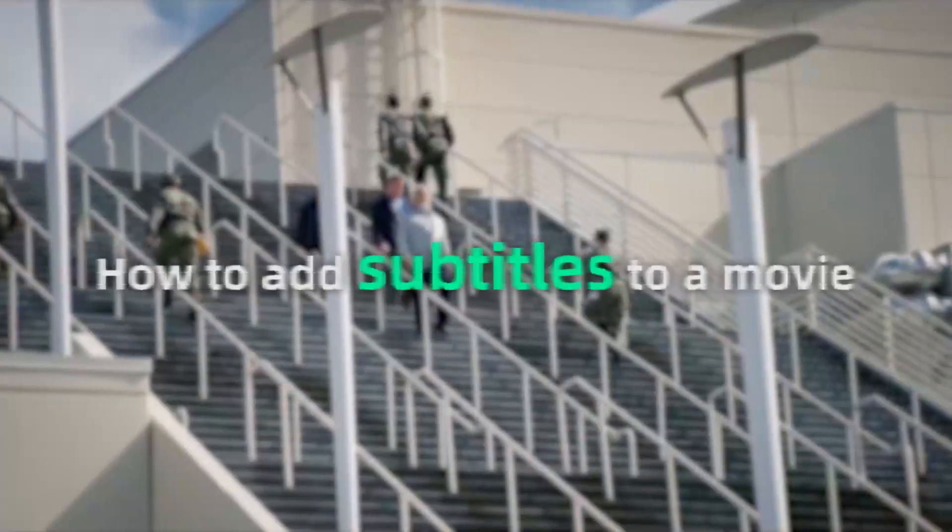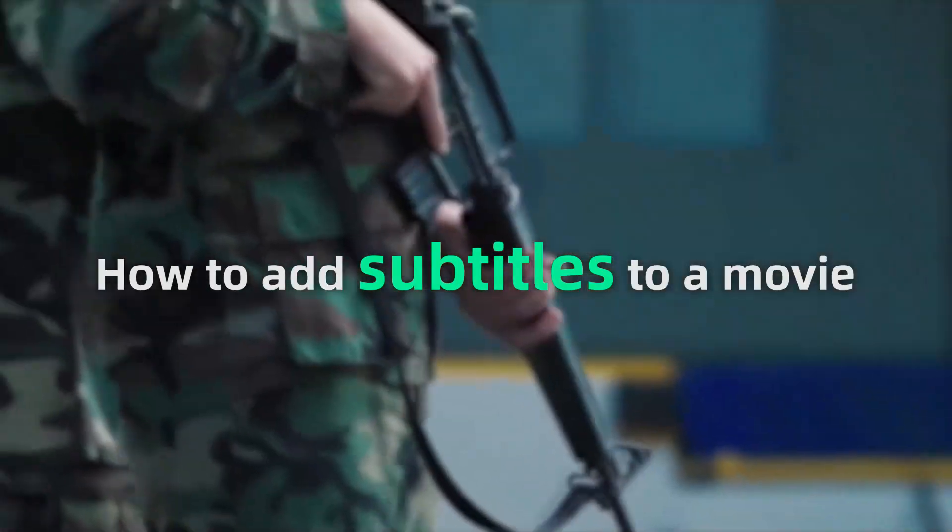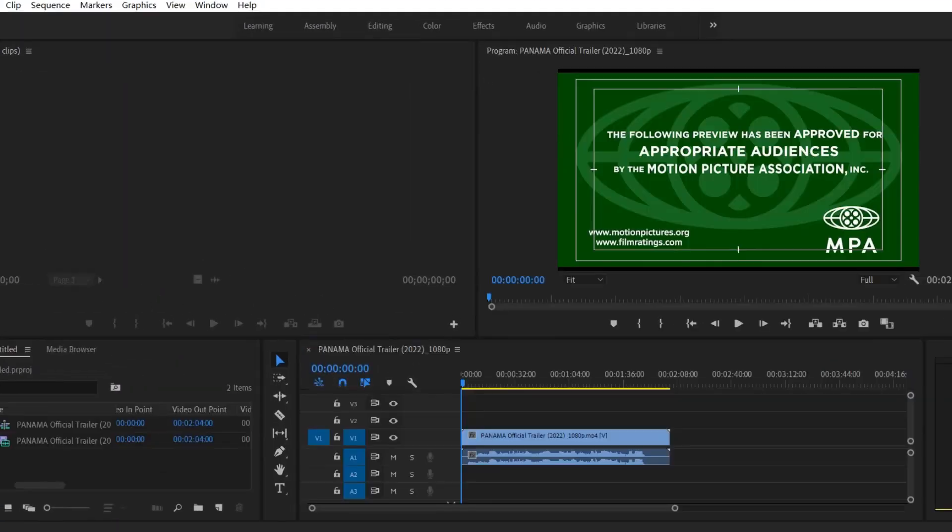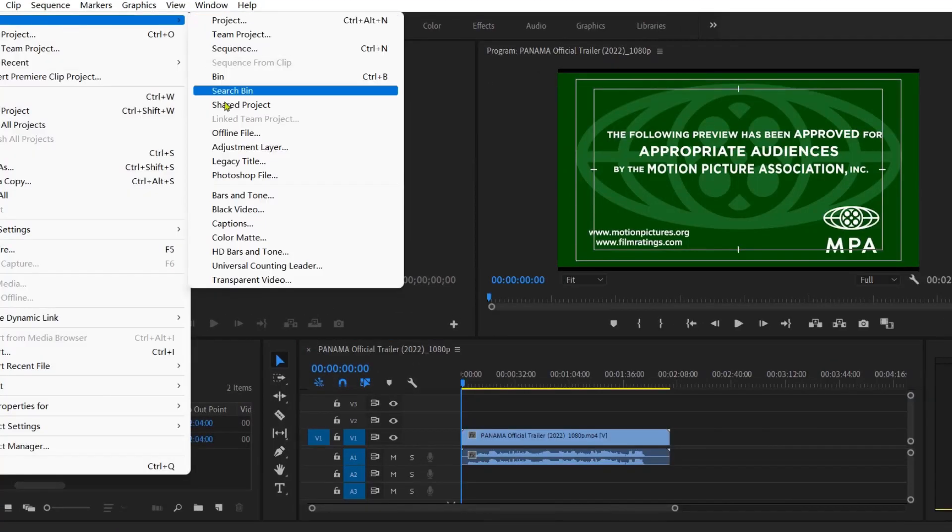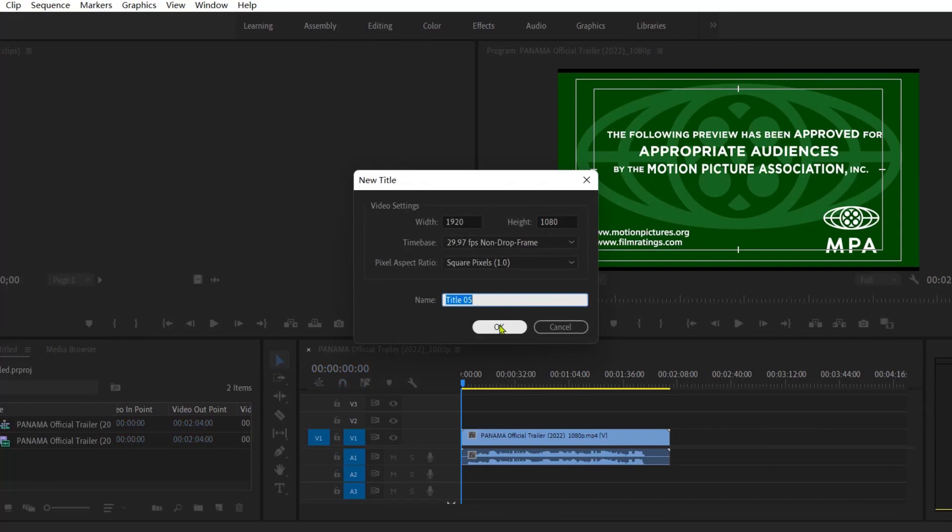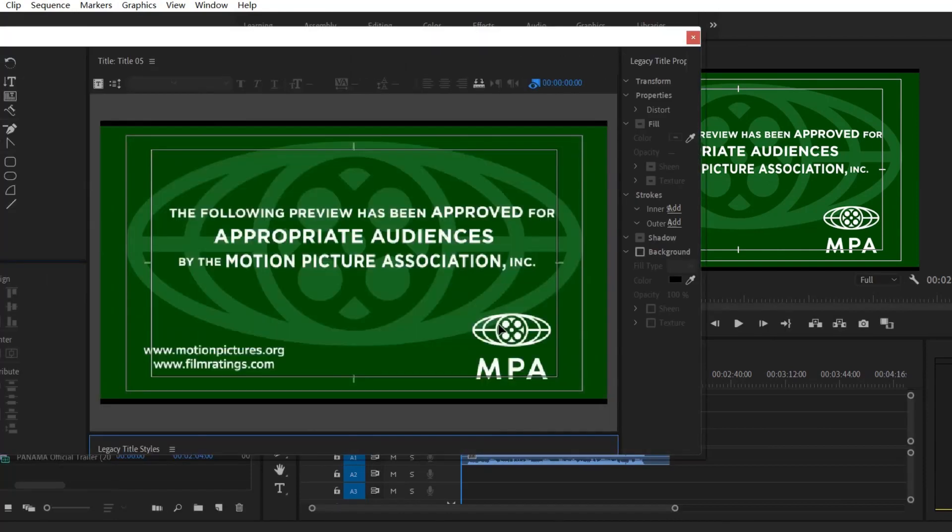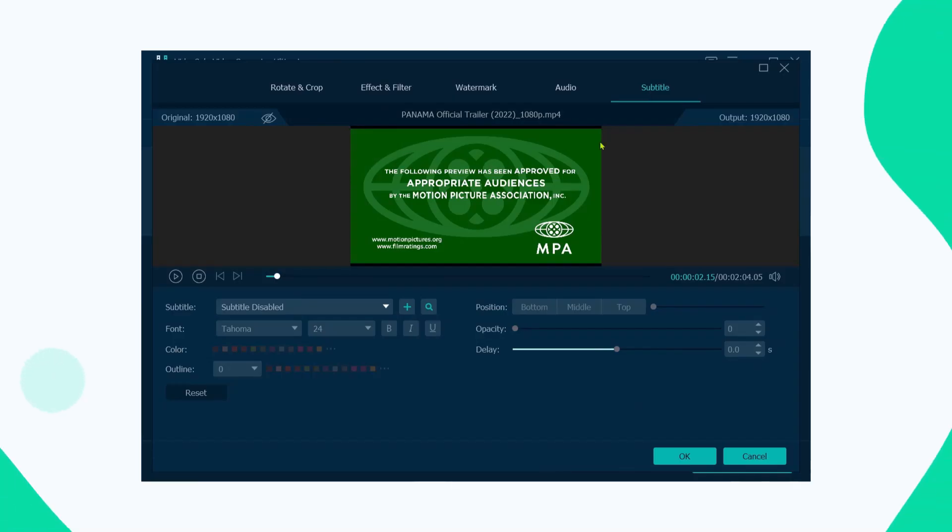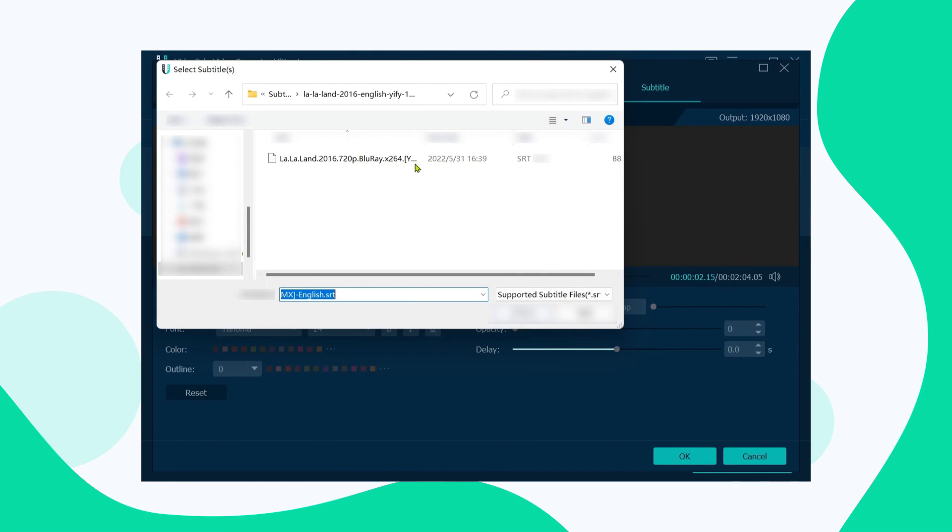How do you add subtitles to a movie? Most people think of adding subtitles with professional editing software such as Premiere. This video will show you how to add subtitles using Premiere and also introduce a quicker and easier way to do it.